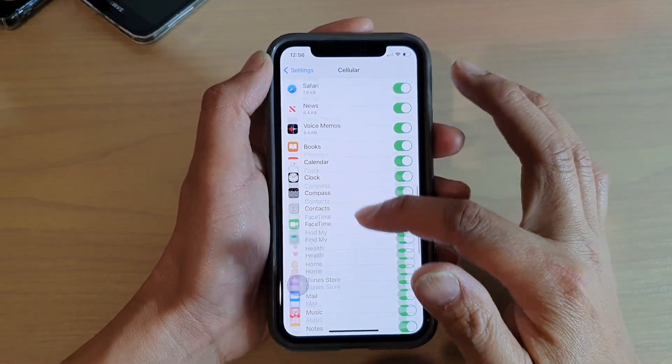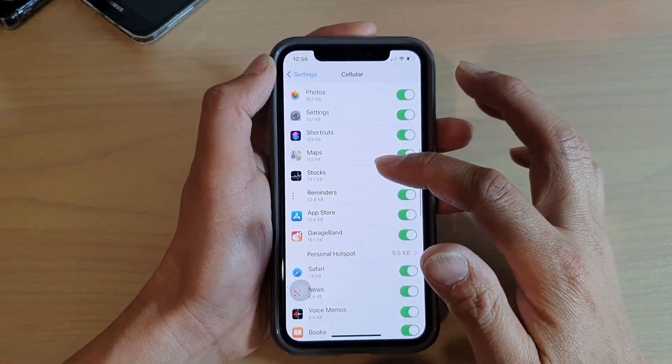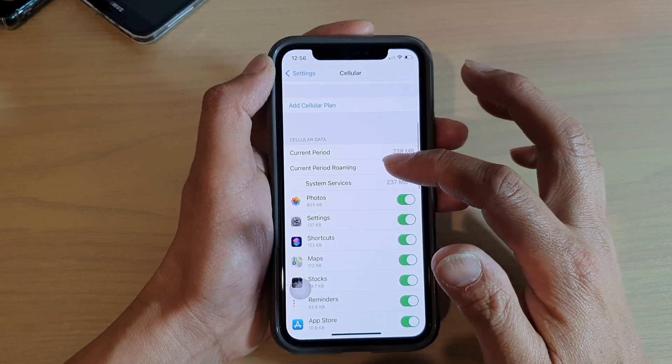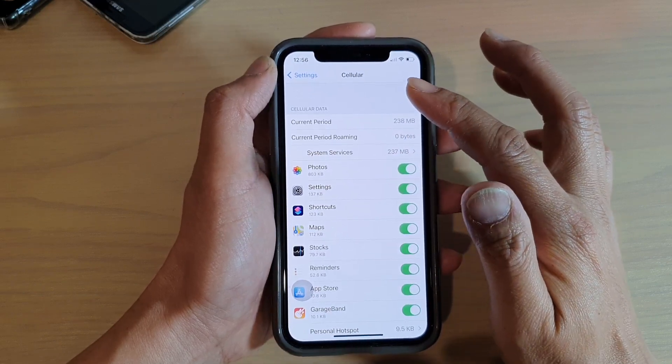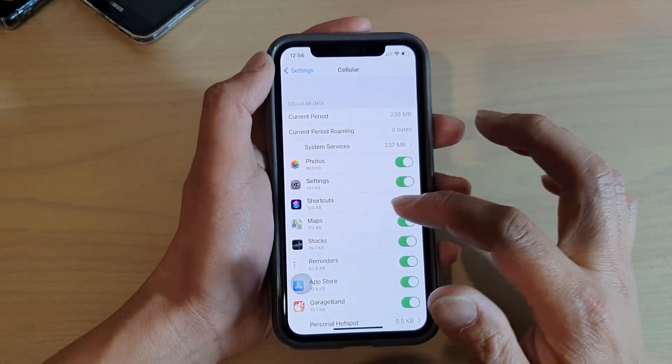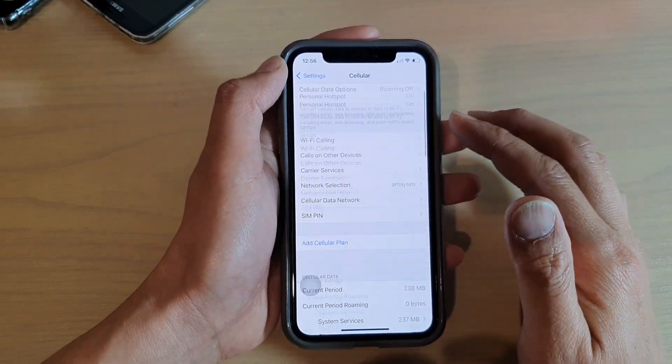Hi, in this video, we're going to take a look at how you can restrict which app can use cellular data on your iPhone running iOS 14.